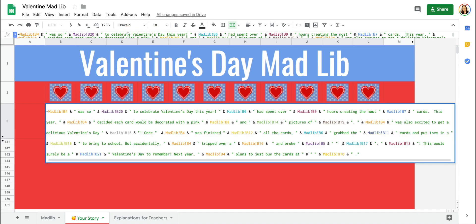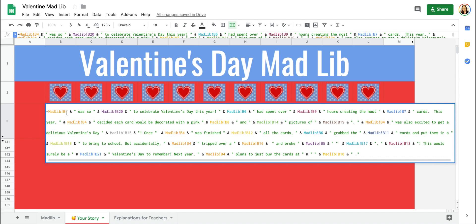Now here is how you make the story appear. You're going to type in a formula, and formulas always start with an equal sign. For every word that you want to appear in the story, you're going to type in the name of the sheet, so the name of my sheet is Mad Lib, and an exclamation point and the name of the cell.